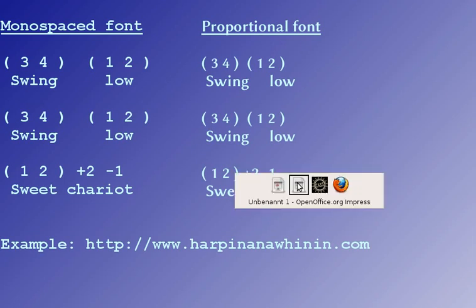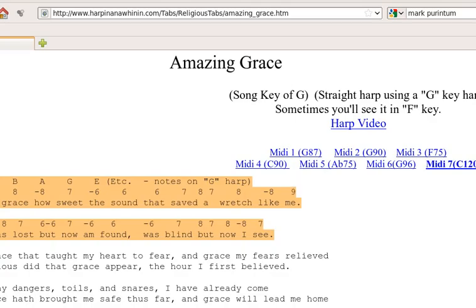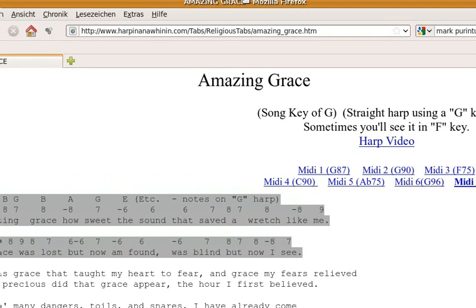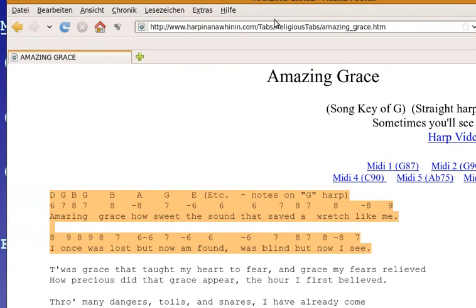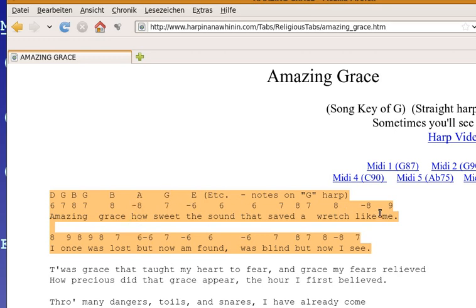Let's have a look at HarpinAndOvinin. This is HarpinAndOvinin in Amazing Grace and you see the notes, the channel and the text are aligned above each other.